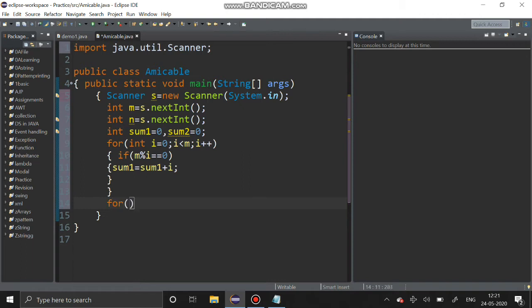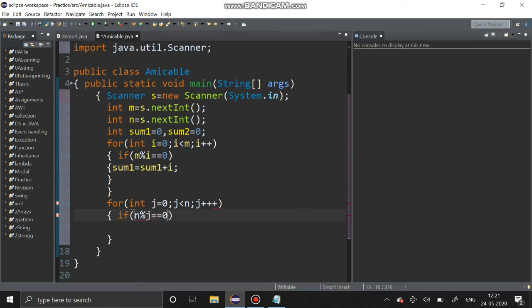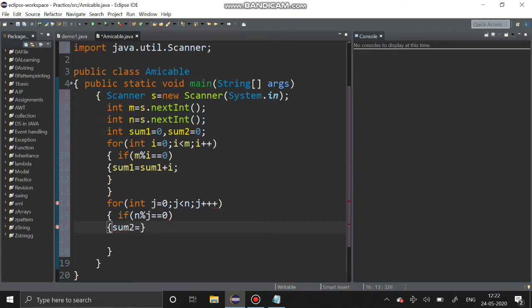Then we use another for loop: int j = 0, j less than n, j++. If n mod j equals zero, then we sum that number: sum2 = sum2 + j.